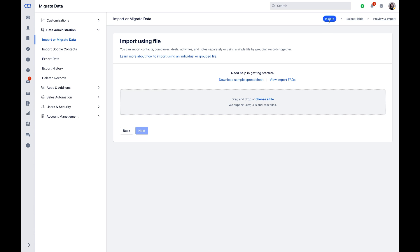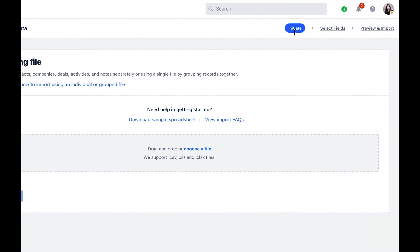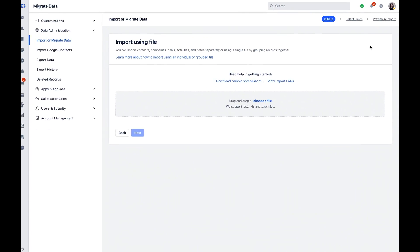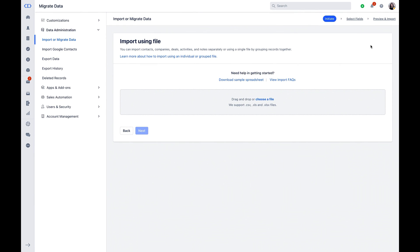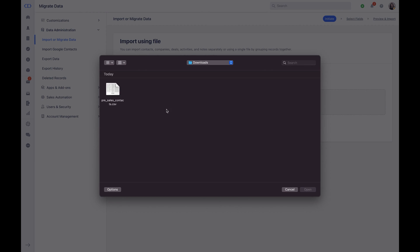Import feature consists of three different verticals, namely initiate, select fields, preview and import. As you are ready with the file in the initiation phase, you can simply drag and drop your sheet or choose a file from your system.